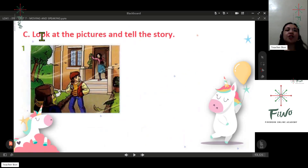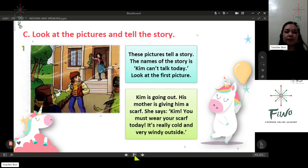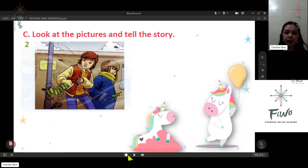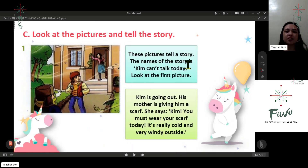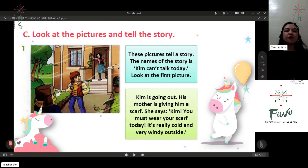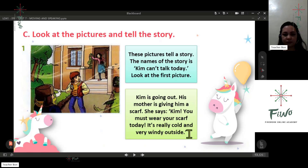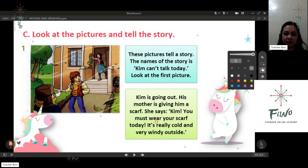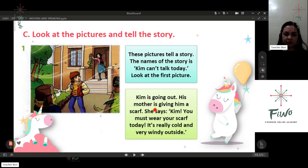Now look at the pictures and tell the story. The title of this story is 'Kim Can't Talk Today.' Look at the first picture. Kim is going out; his mother is giving him a scarf. She says: Kim, you must wear your scarf today — it's really cold and very windy outside.